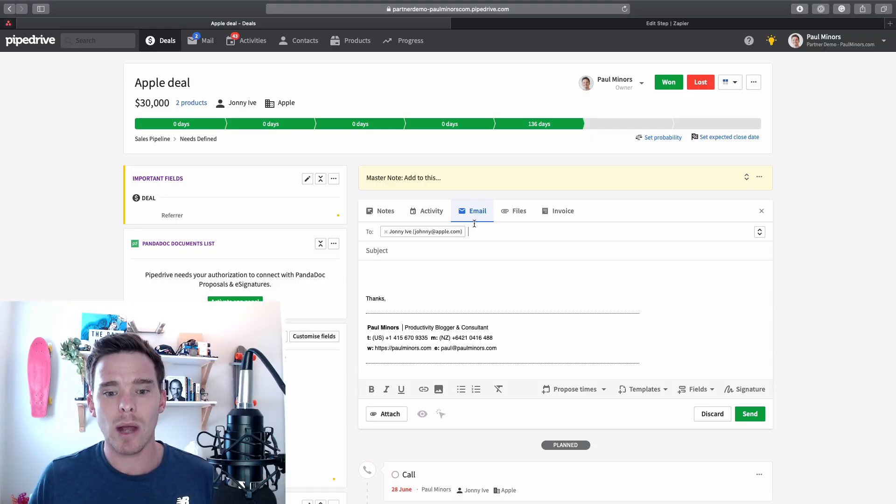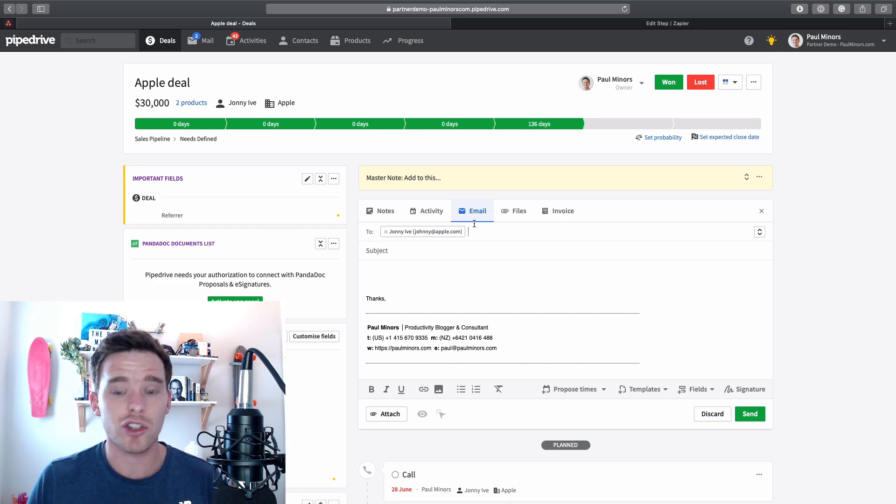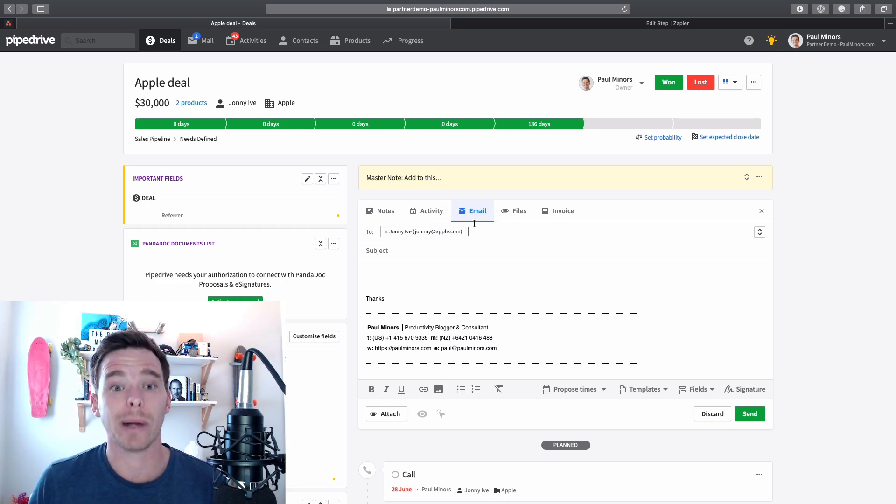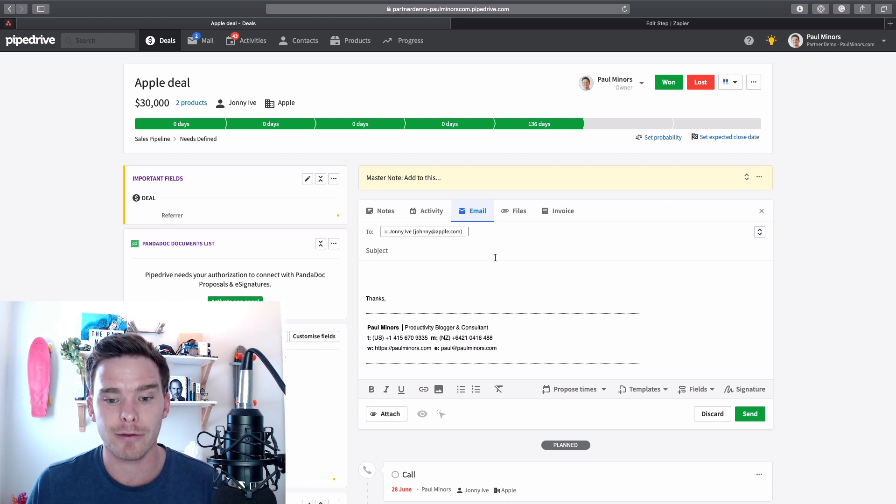So let's get into this video. The first method of sending an email that I want to show you is just sending an email natively within Pipedrive from a deal page, which is probably the most likely place you're going to be in Pipedrive.